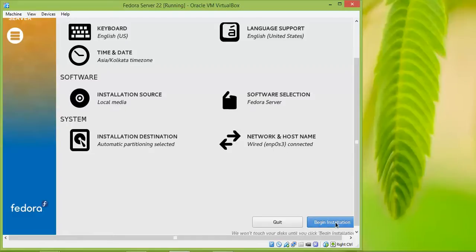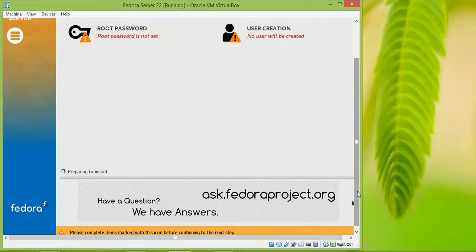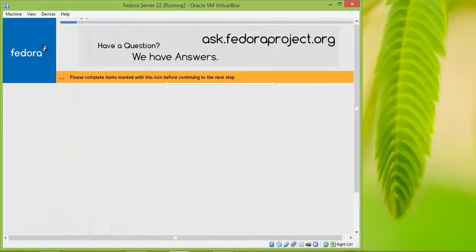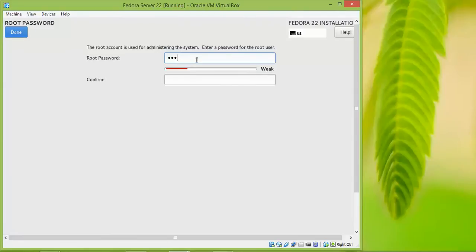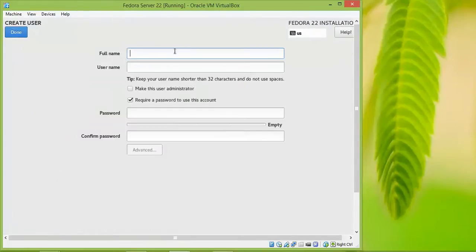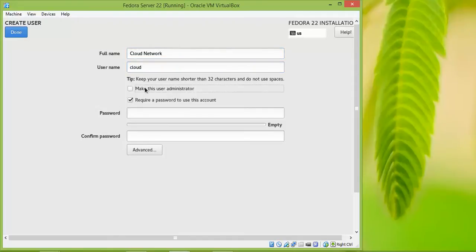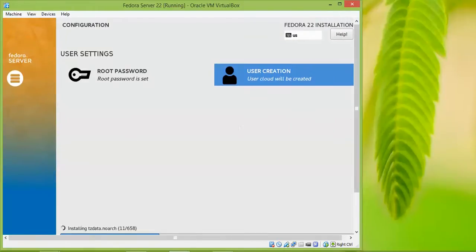Now you need to assign your root password. Click on that option and provide a strong password for root. Next, click on User Creation to create a login user. Give a full name, a network name, and I am making this user an administrator. If you want to require a password for this user, check that box and assign a password, then click Done.